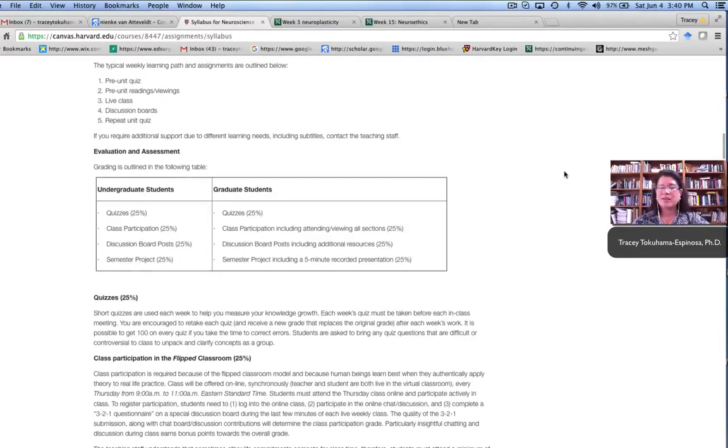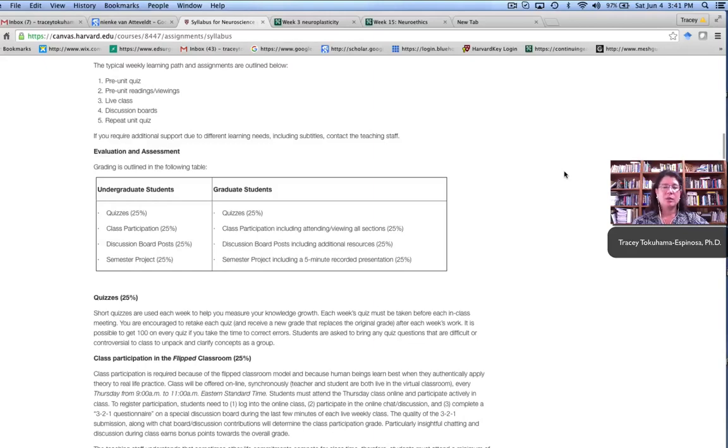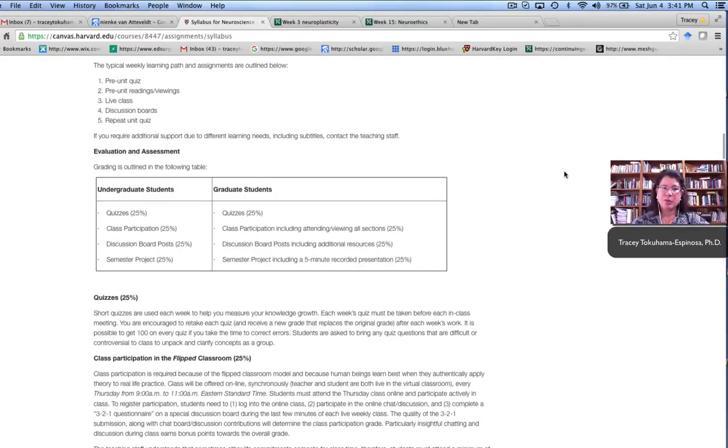The course had four different types of grading. There were quizzes each week. There was class participation, which was graded by a reflection paper after the synchronous meeting as well as after each section. Then there were the discussion boards in which a student replied to a prompt each week, and then they had two weeks to reply to at least two other learners.